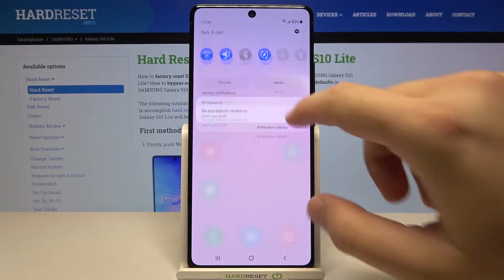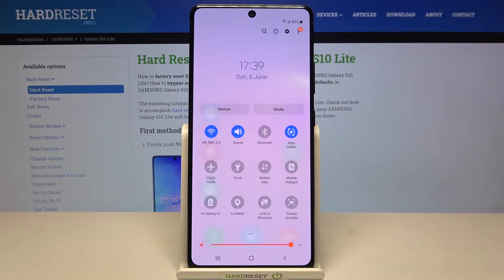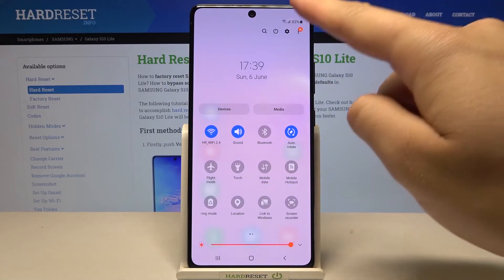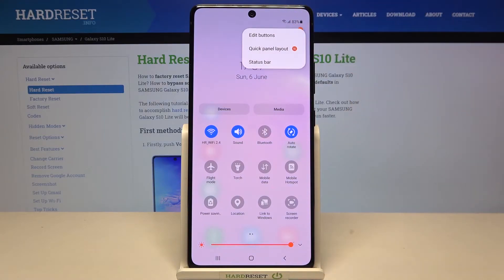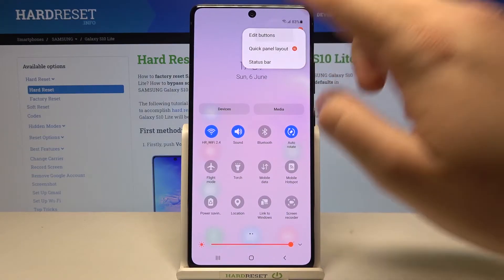First, you have to open your notification bar, just like that. Click on the right upper corner on these three dots, then click to edit buttons.